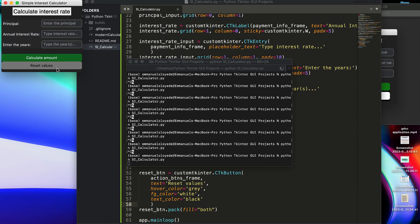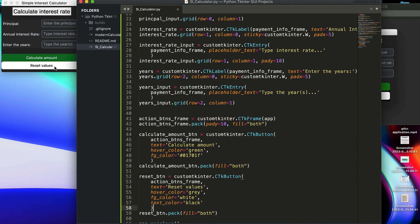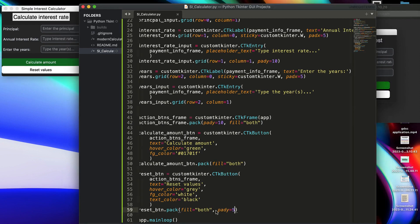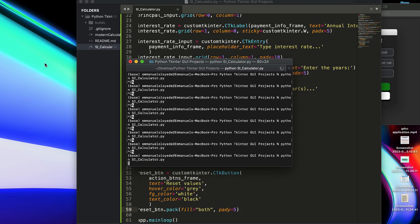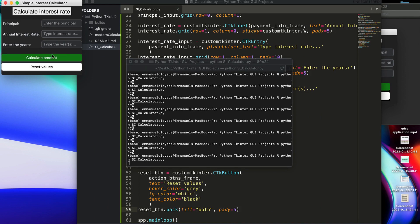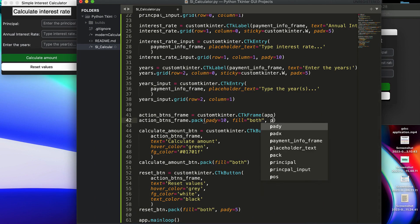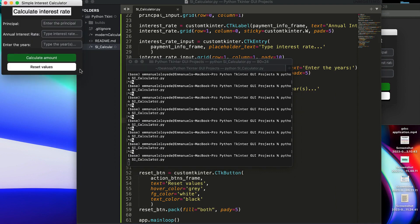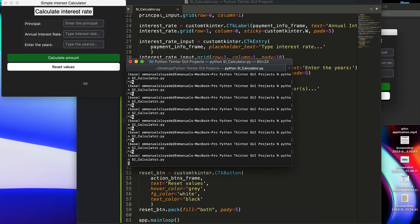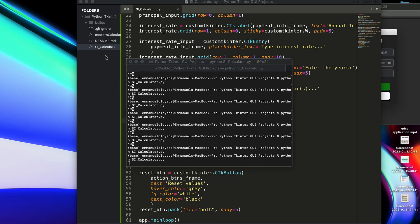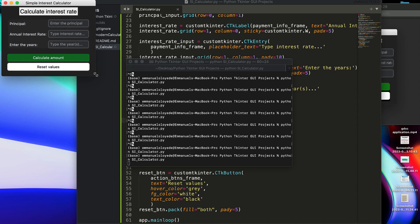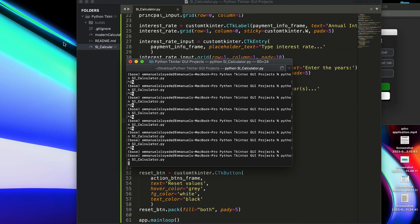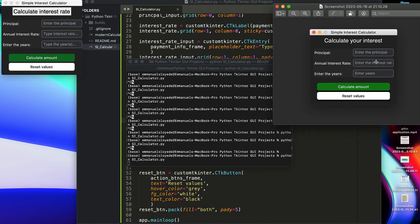Let's run this — there we go, that looks nice. I don't like how close the buttons are, so I'll add pad_y of 5. That looks okay. I want a bit of space on the left and right as well — in the frame I'll do pad_x 20. Apparently it takes the same width as the inputs initially. Let me increase the size to 25 and run again. Okay, those are the buttons we have.